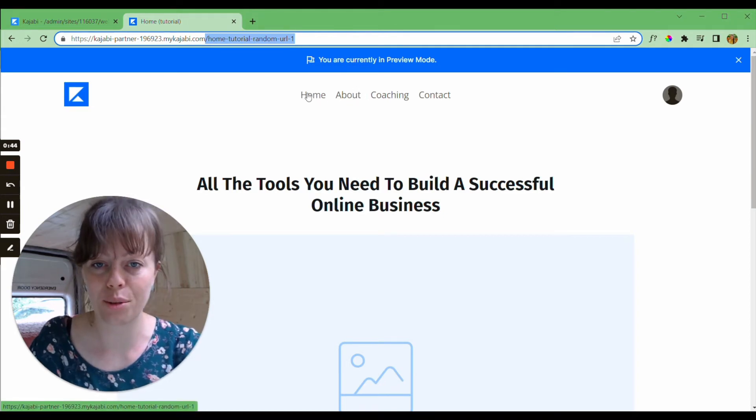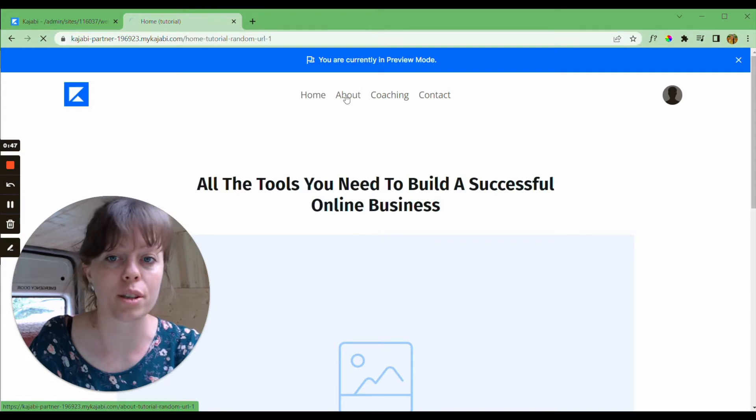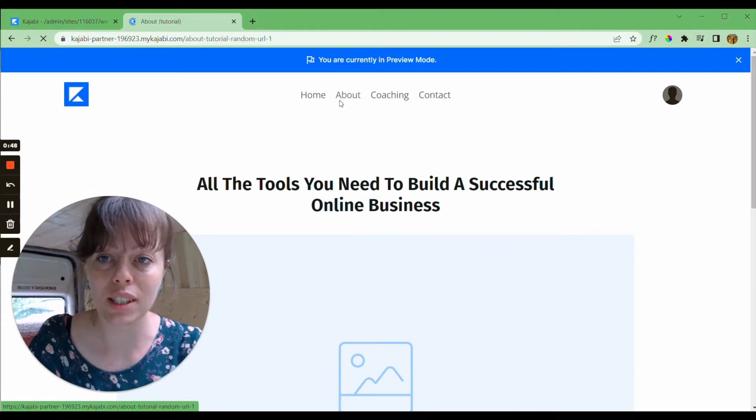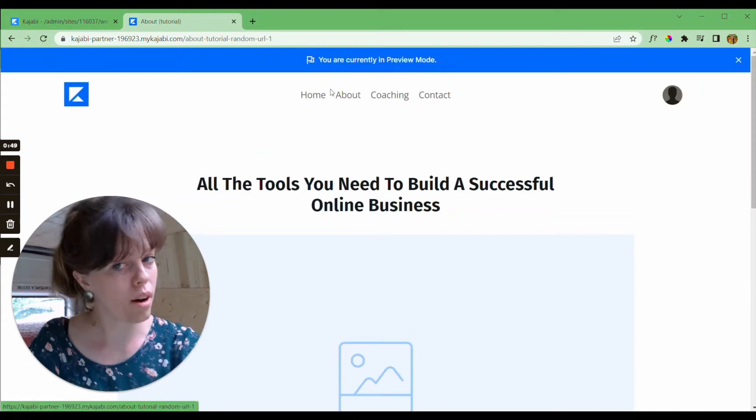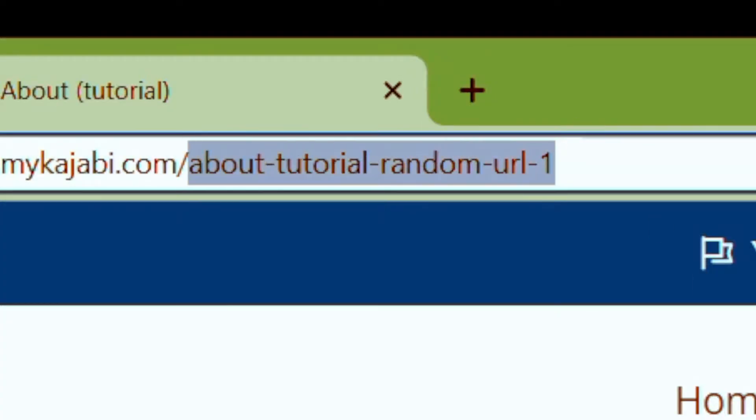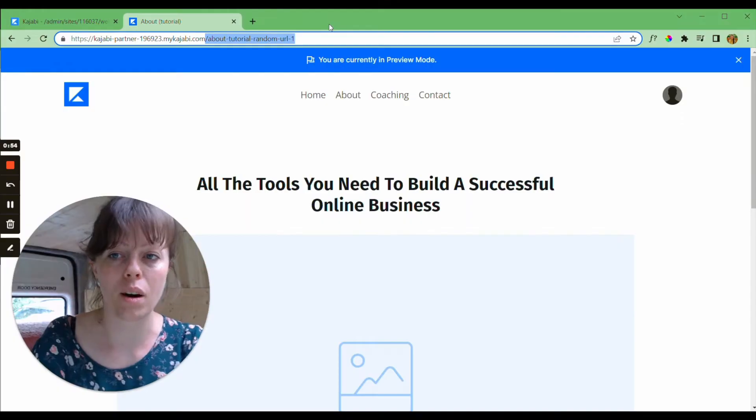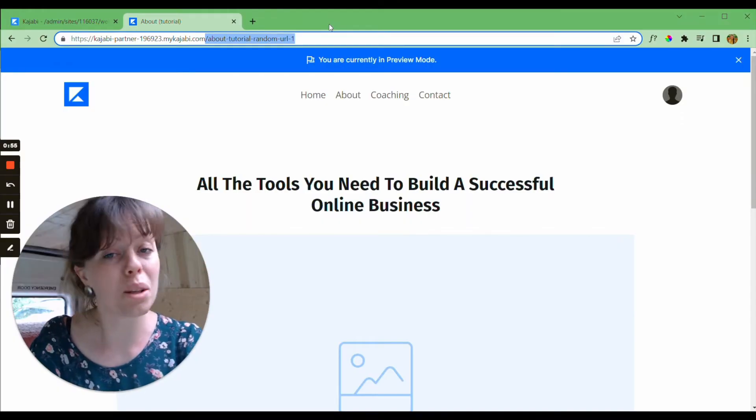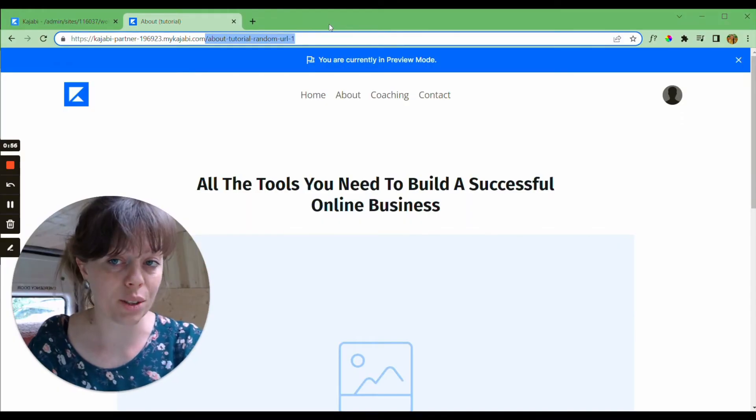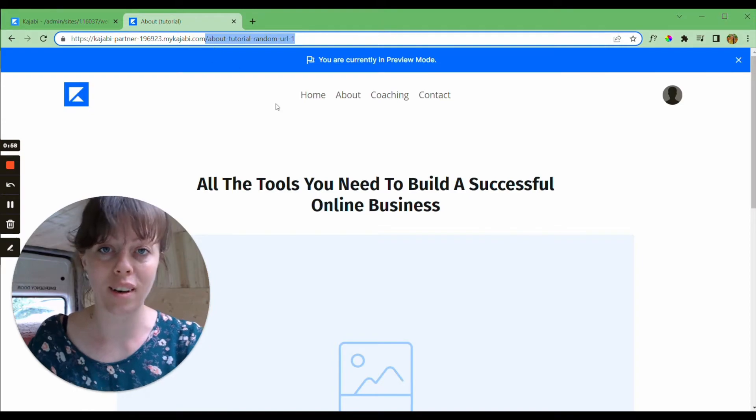So as I click through these menu navigation bars, say I go to about, this is what our visitors will be seeing: these untidy URLs that make our website a little more unprofessional than perhaps it could be if we had tidy URLs. So how do we resolve this without breaking anything?